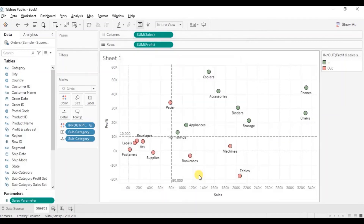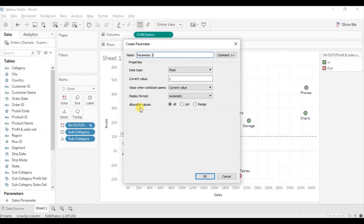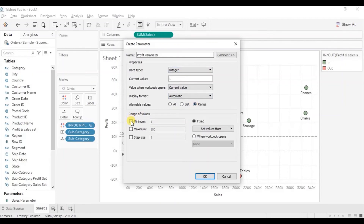Similarly, we will create a parameter for profit. Click on the dropdown, select create parameter. Let's name it profit parameter. From the data type dropdown select integer, then click on range. The minimum value we want to give is 5,000 and the maximum value is 35,000. Click on OK.